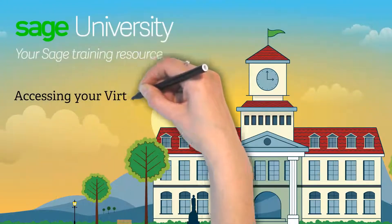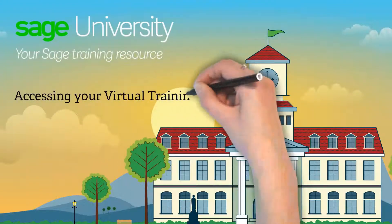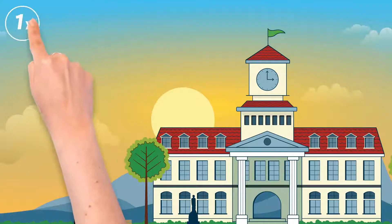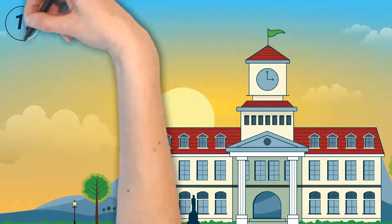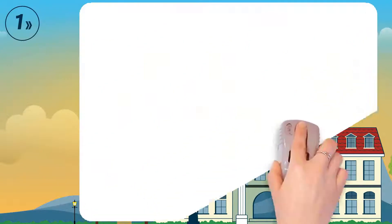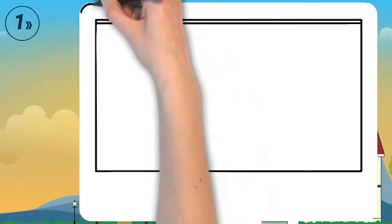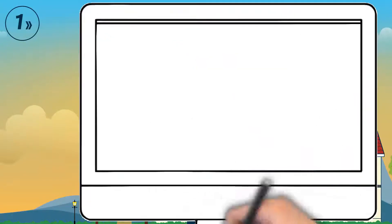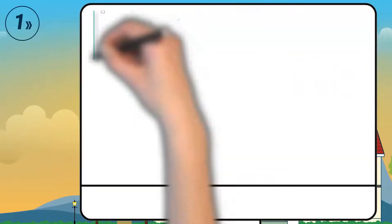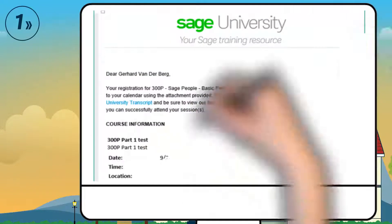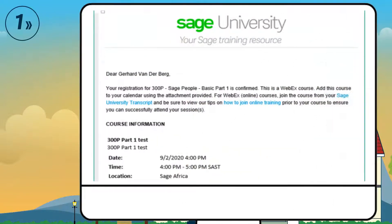Accessing your SAGE virtual training. Step 1: You will receive an email from SAGE University. Click on the transcript link to access SAGE U.